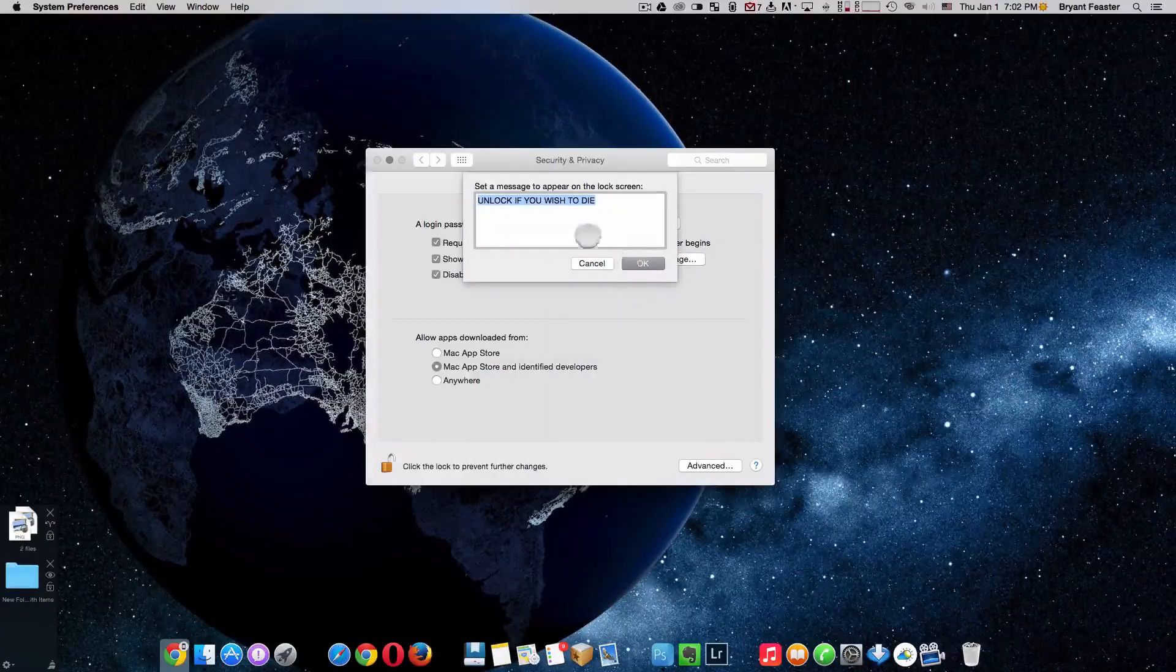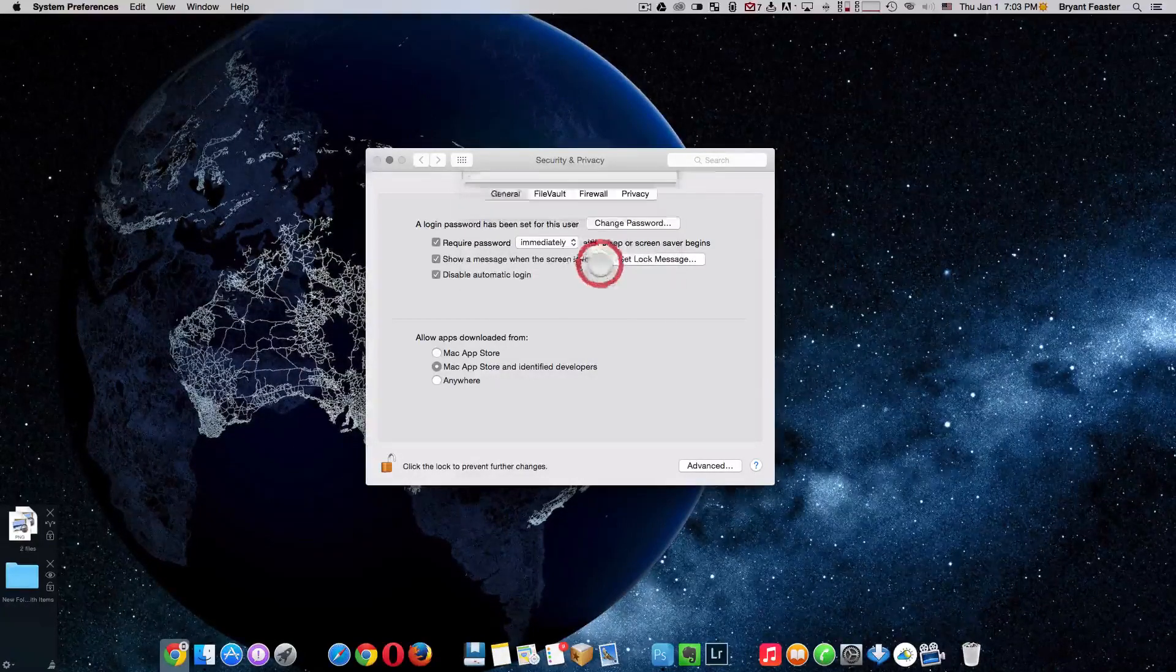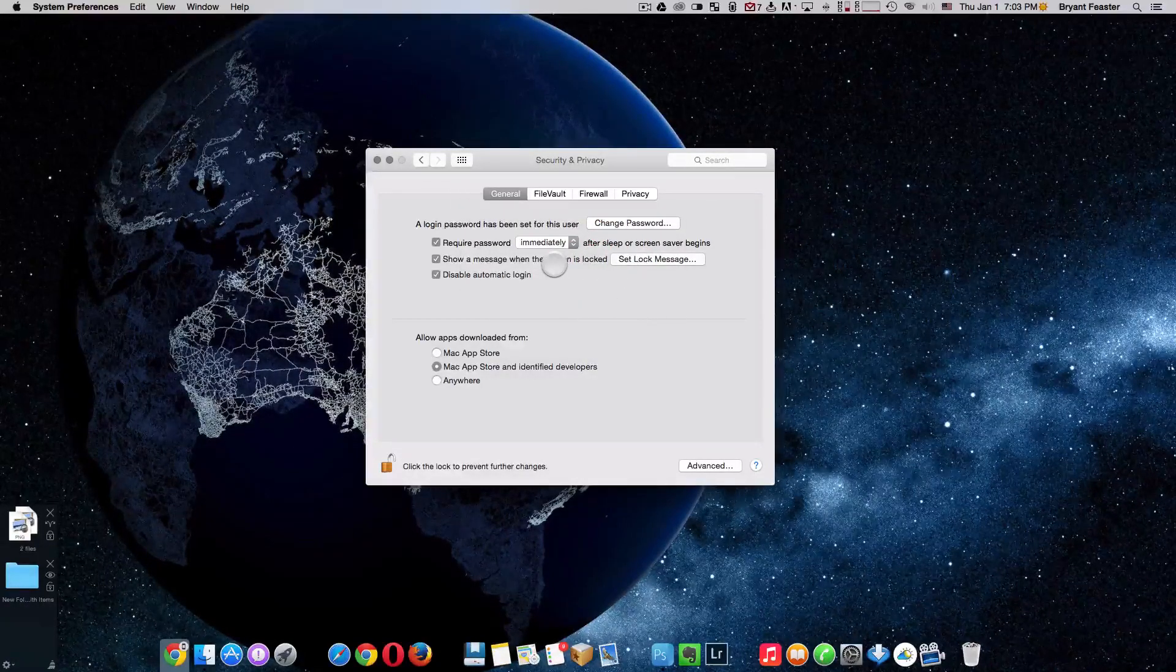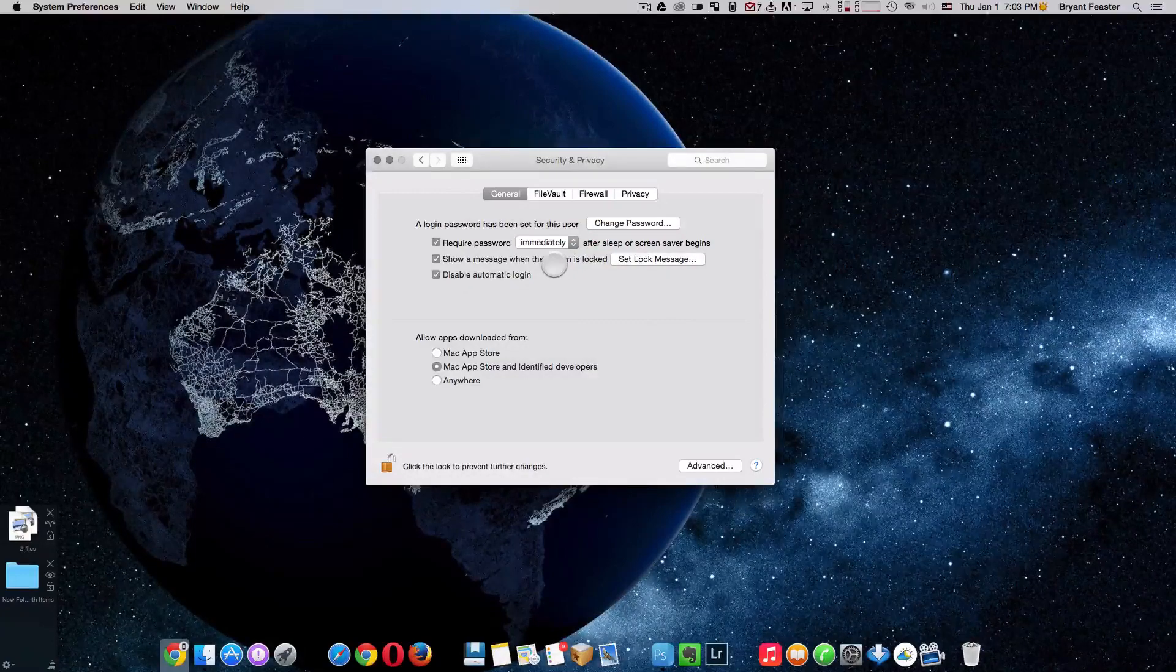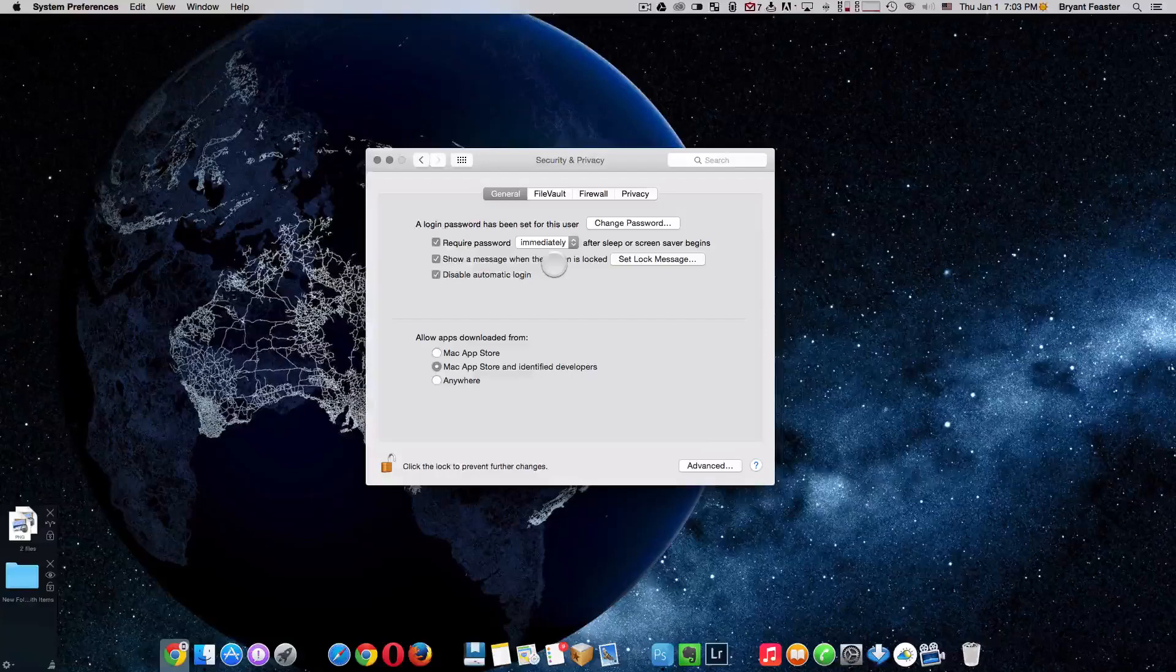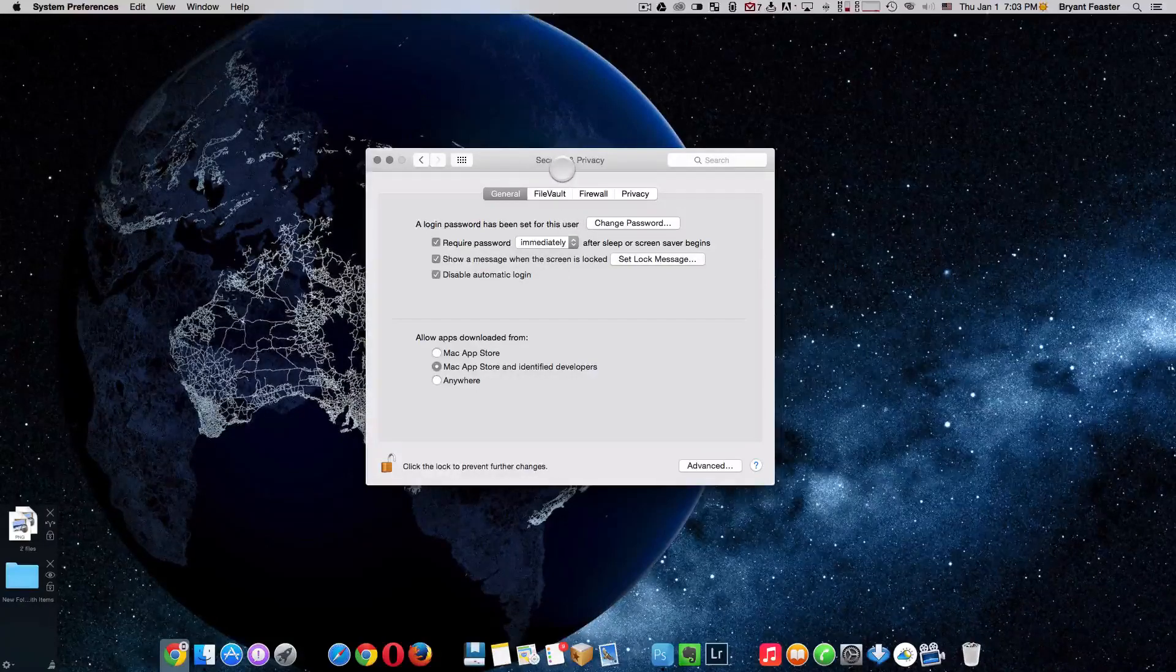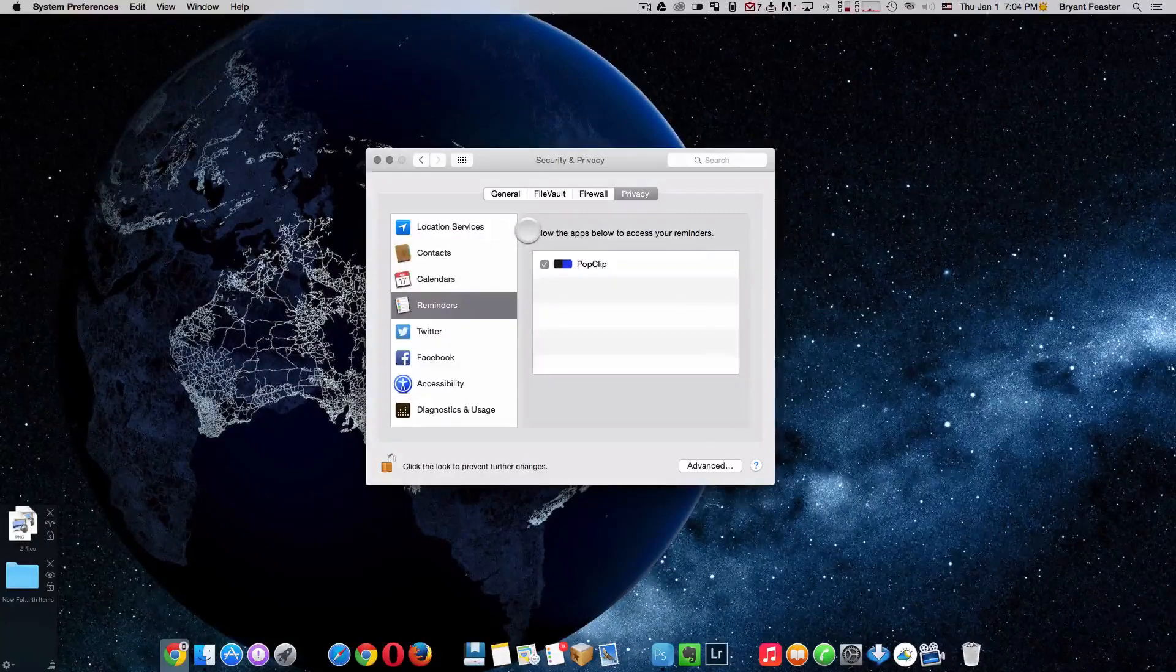And you can also set a lock message as well. And if you look here, mine says unlock if you wish to die so that when you set that, if I was to put my Mac in sleep mode and come back and touch it, that will show on my screen immediately before I enter my password. So that's cool as well. And I thought I'd just share that with you all.